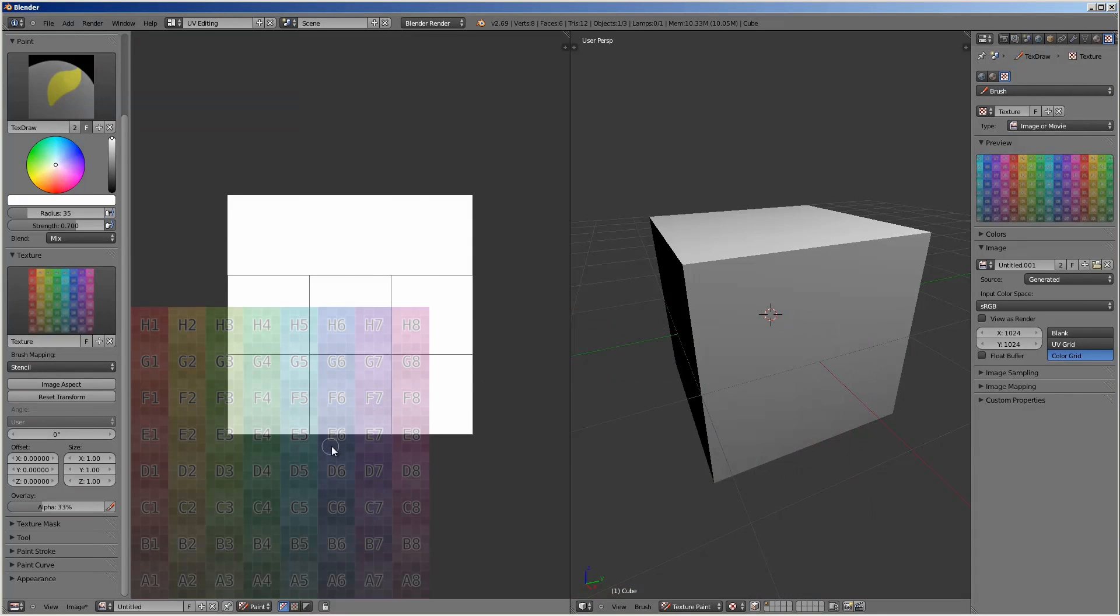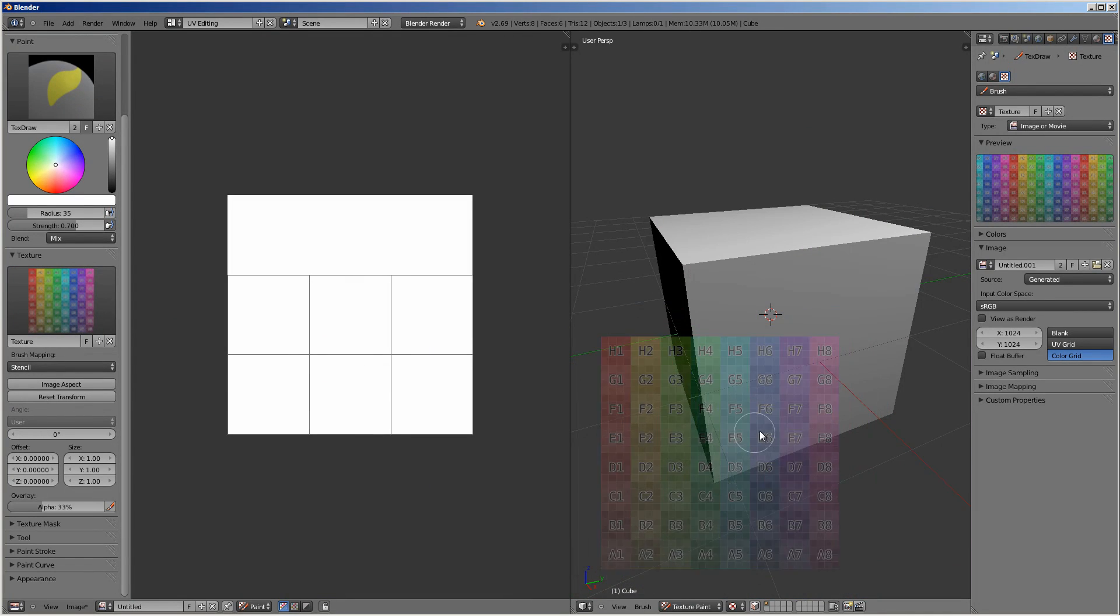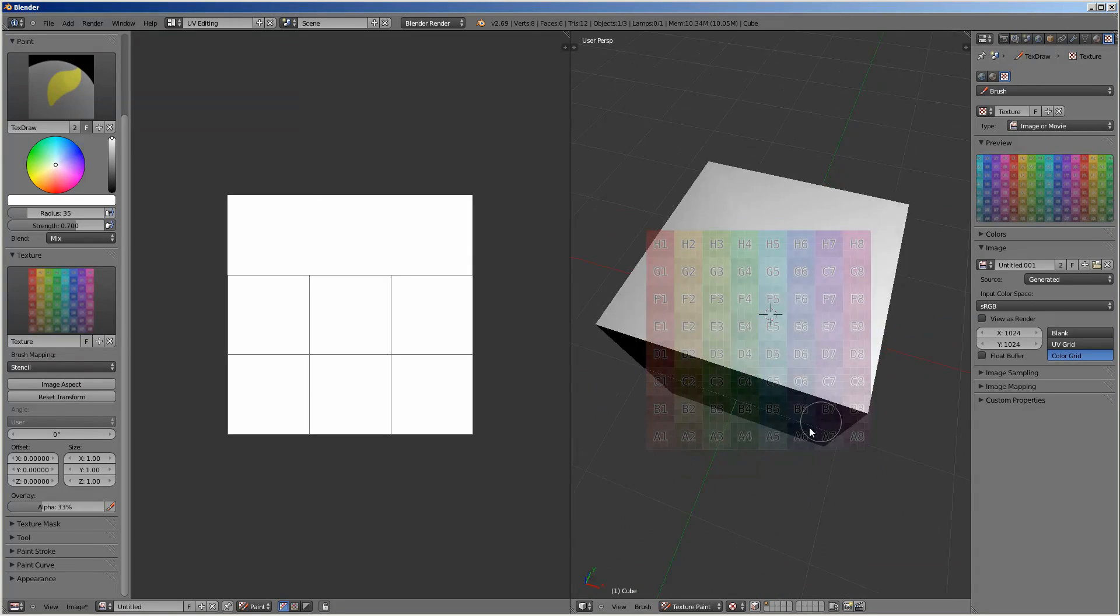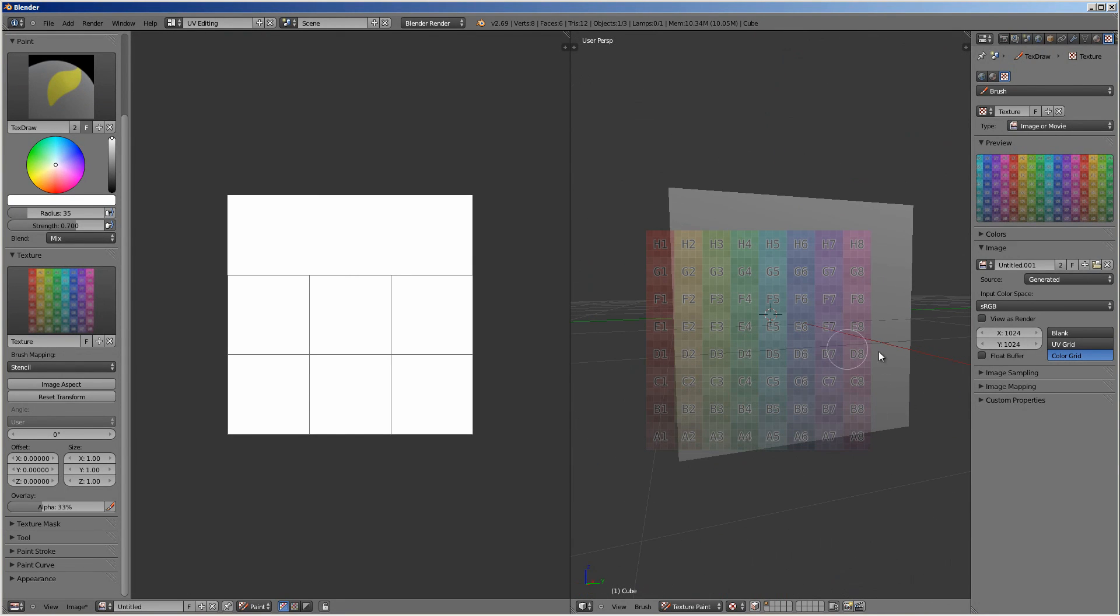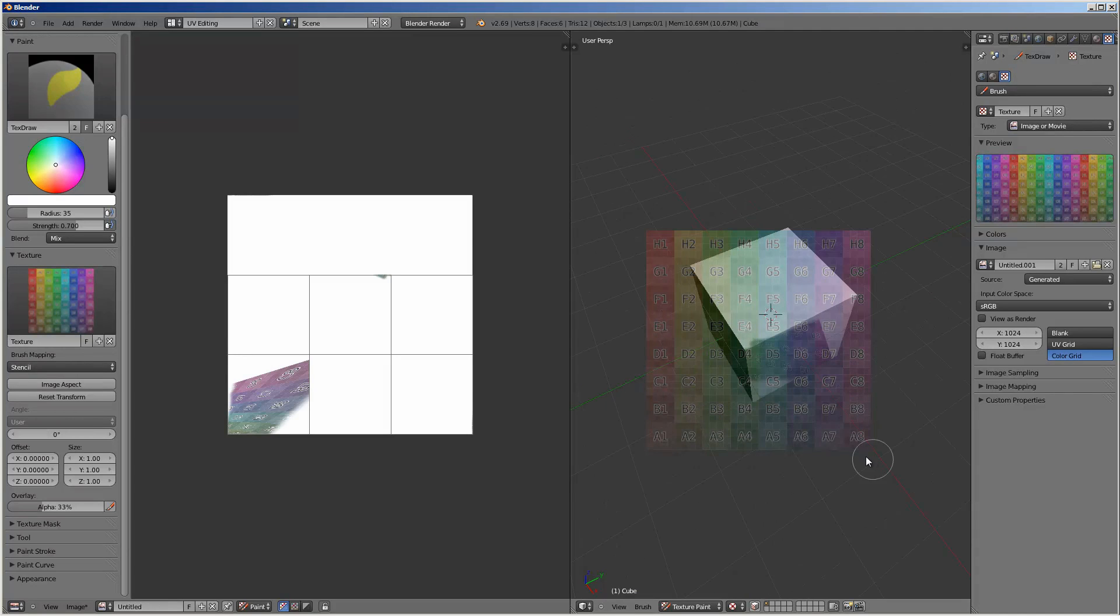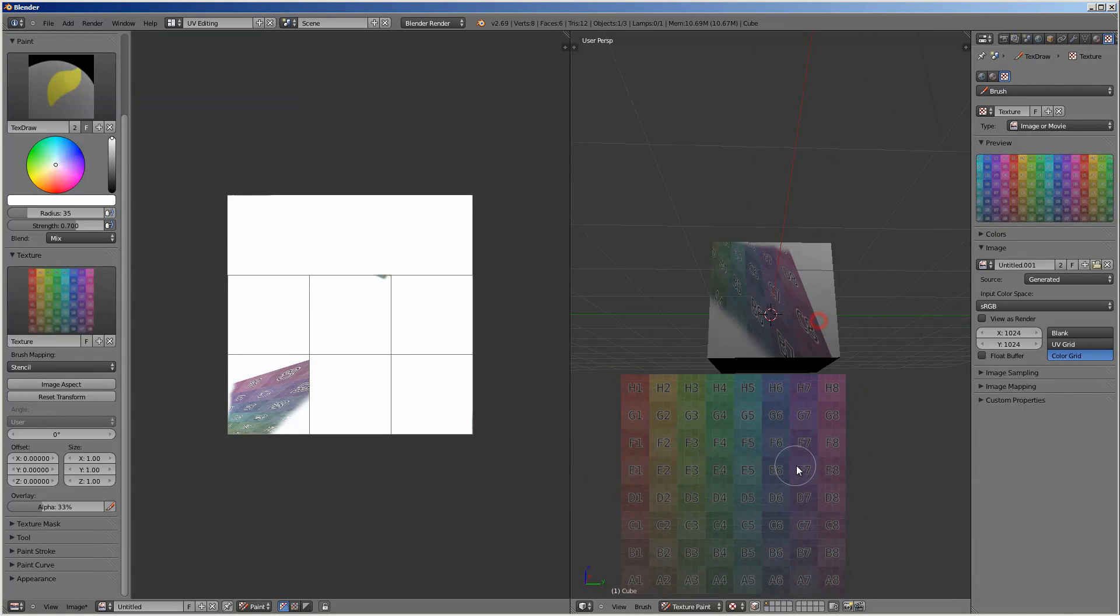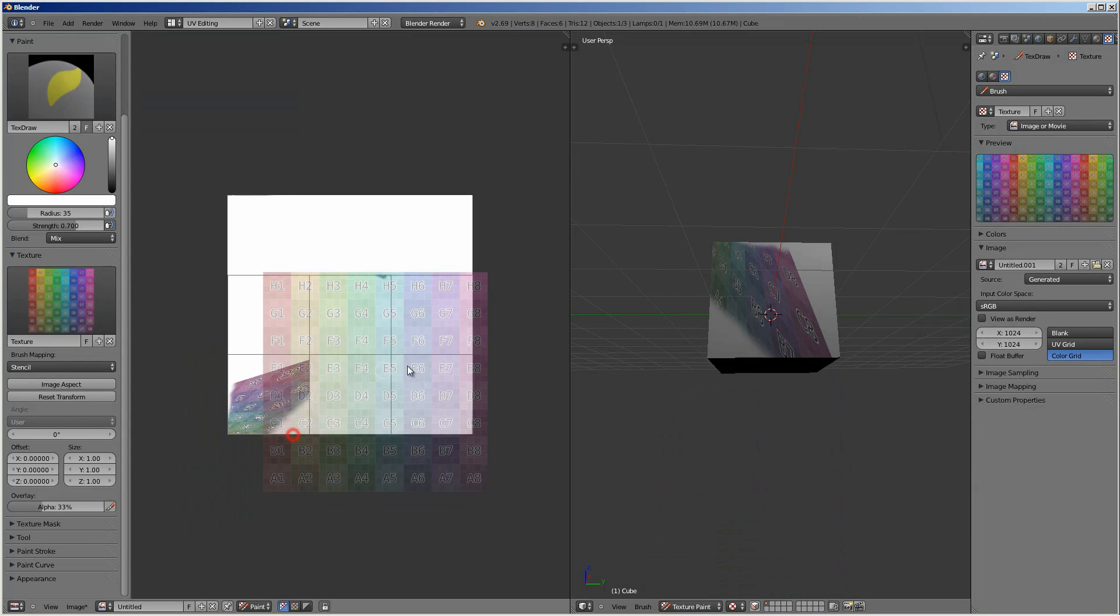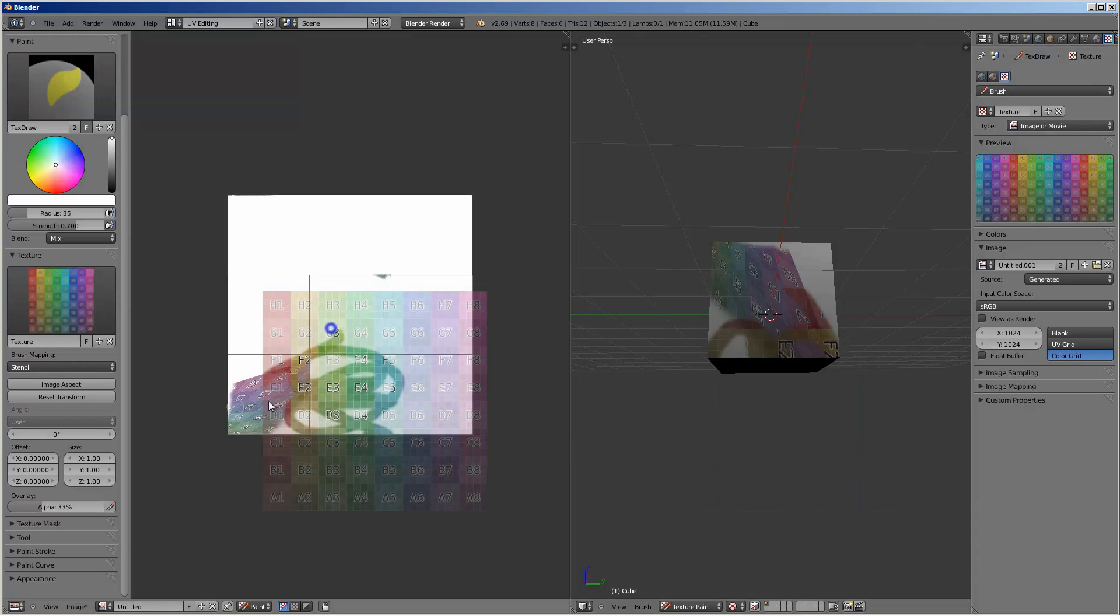Now you can do a couple cool things with this. You can scale it by clicking shift right click. You can move it around with right click. Then you can paint it in 3D space over here, so that it gets a nice distorted look. You can paint it 2D over here. That's flat.